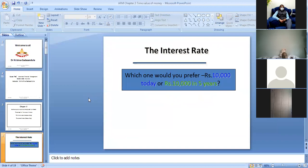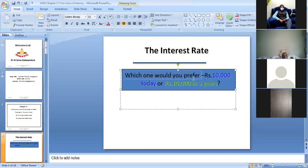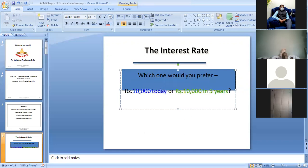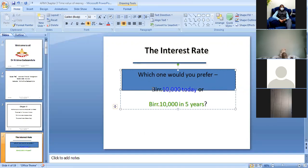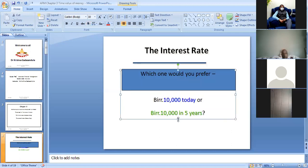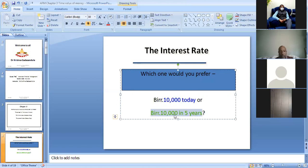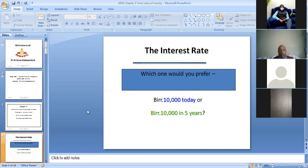The interest rate is the return we get on our investment. So let me ask you: which one would you prefer — receiving 10,000 today, or receiving 10,000 after five years or after one year? Which one would you prefer? Please unmute your mic and tell me.